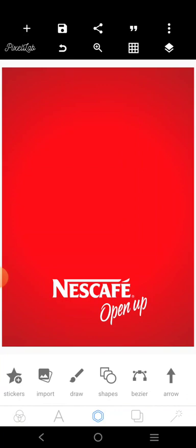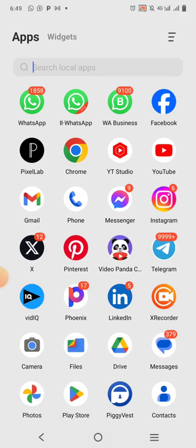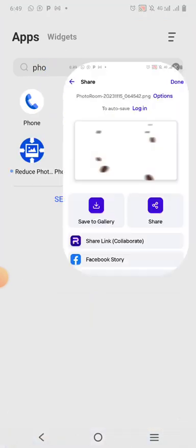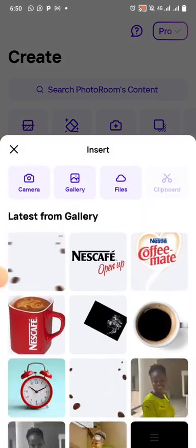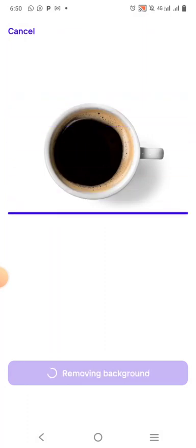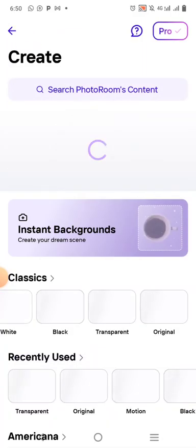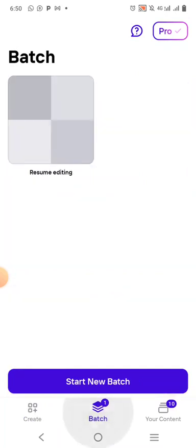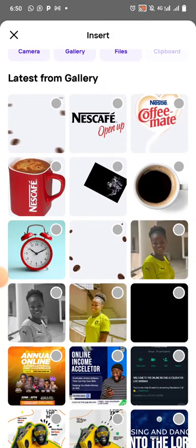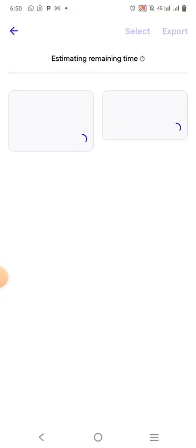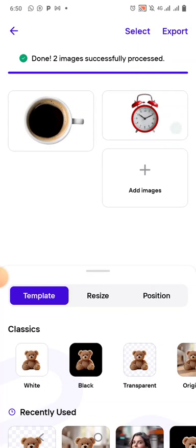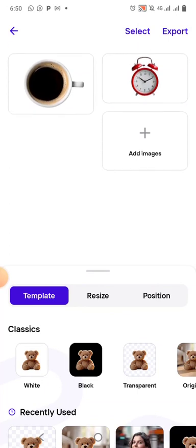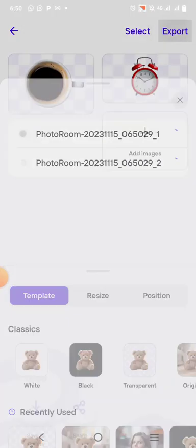Come over here and remove background from this. Let's make it fast. Remove background from this and this. Click on transparent, click on this spot, and save.